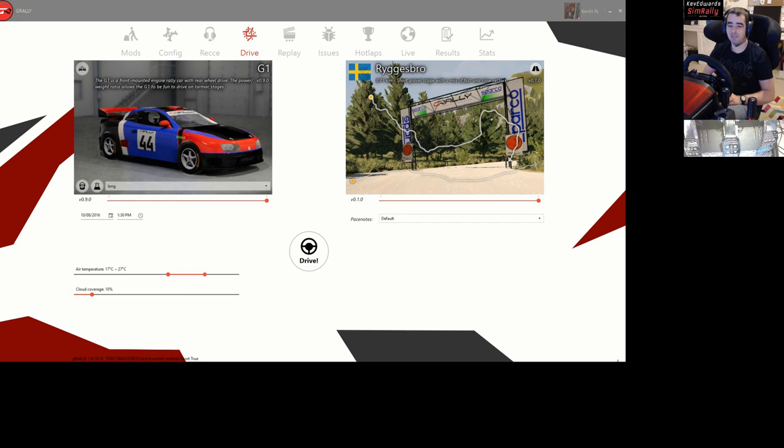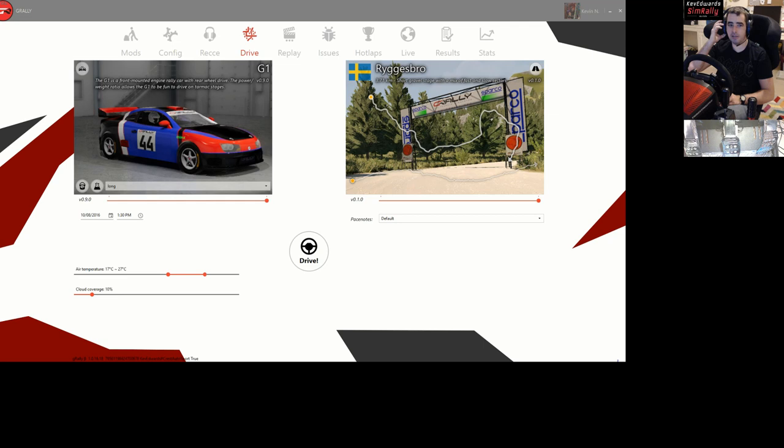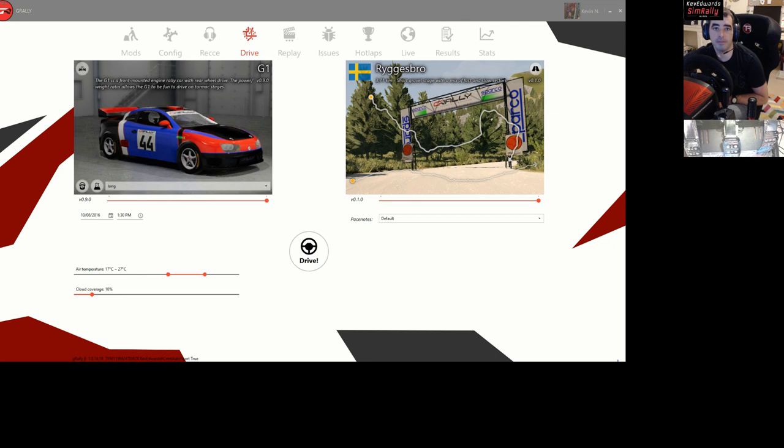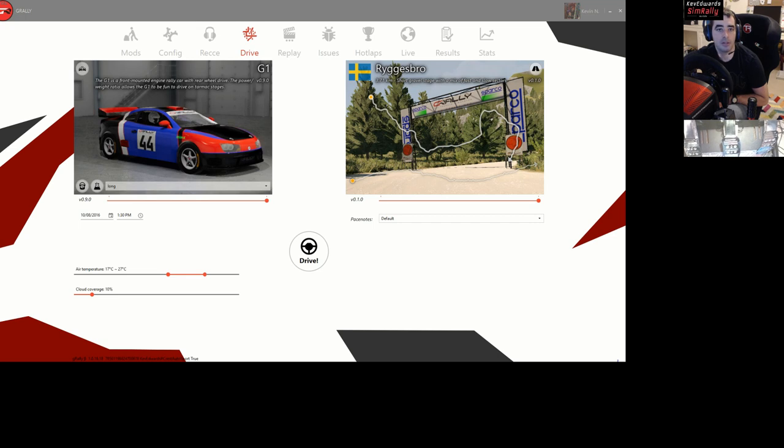For some reason it's not recording the gameplay - you can only see the menu whereas I've got the game up. Just give us a sec to see if I can figure this out.